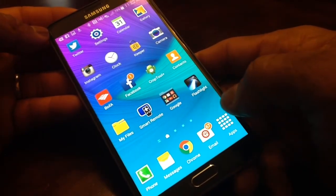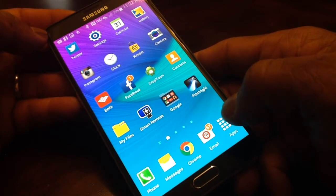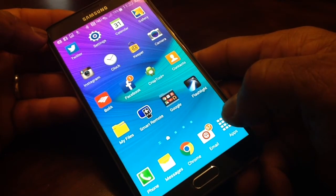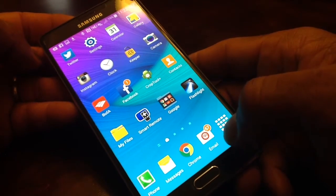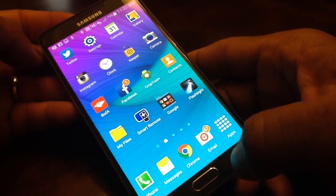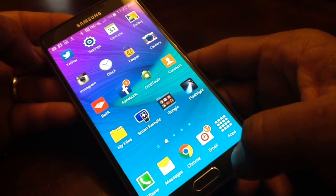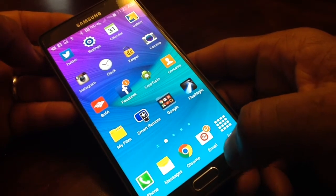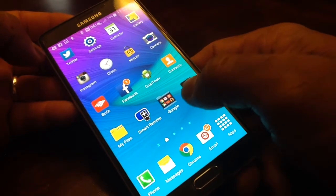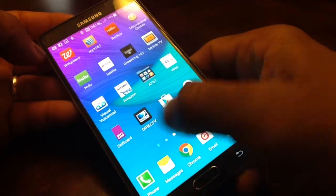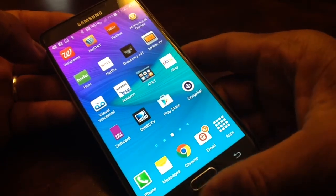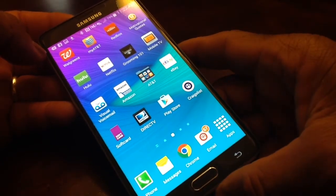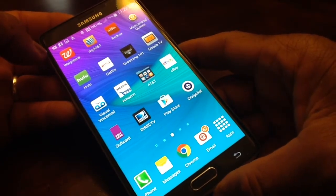I'm sure that a lot of you all have experienced that too, you know, with the purchase of your new Galaxy Note 4. So today I just want to show you how to deactivate that from popping up.